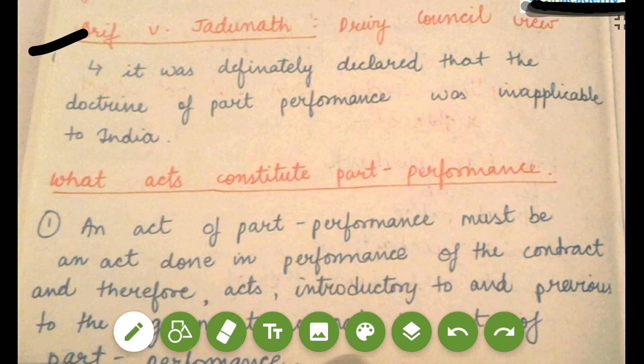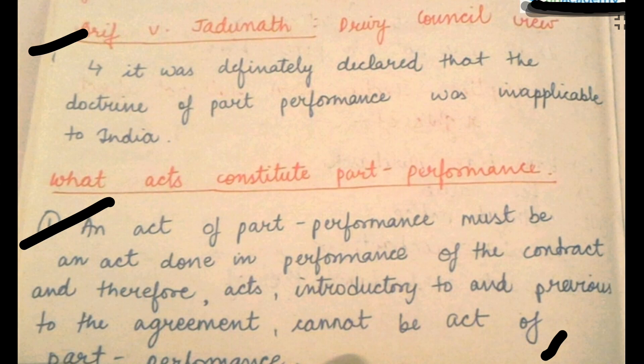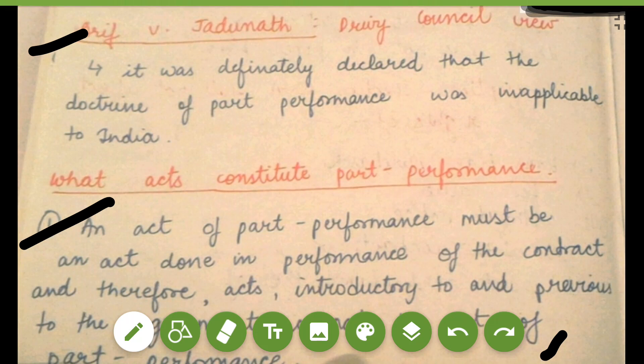Now, what acts constitute part performance? An act of part performance must be an act done in performance of the contract. Therefore, acts that are introductory and previous to the agreement cannot be acts of part performance.